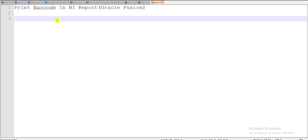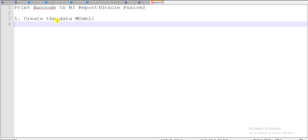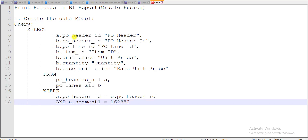The first step is to create the data model. For creating the data model we need a query. I have one query which I used in my previous videos also. I'm taking that query as a sample and we are going to use it in this video.